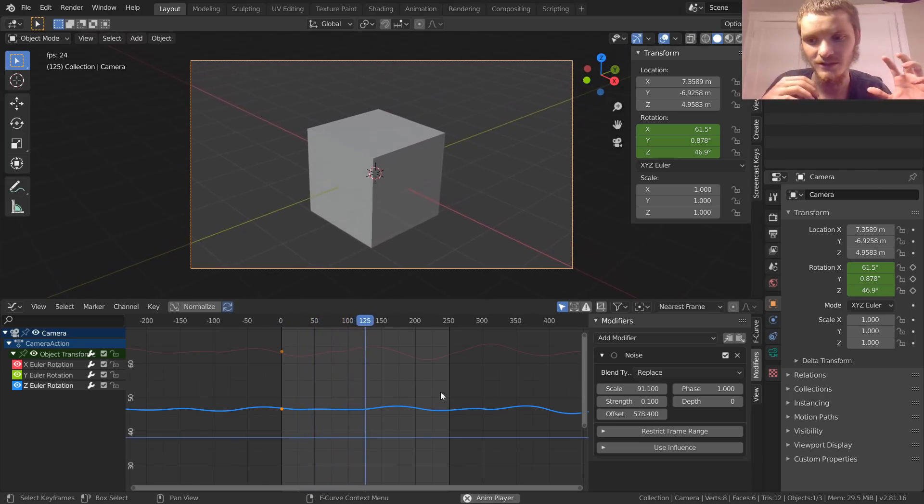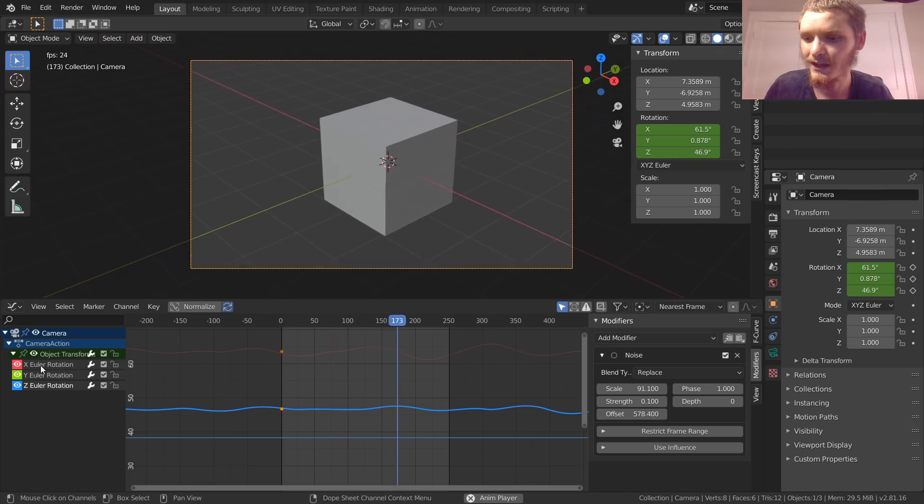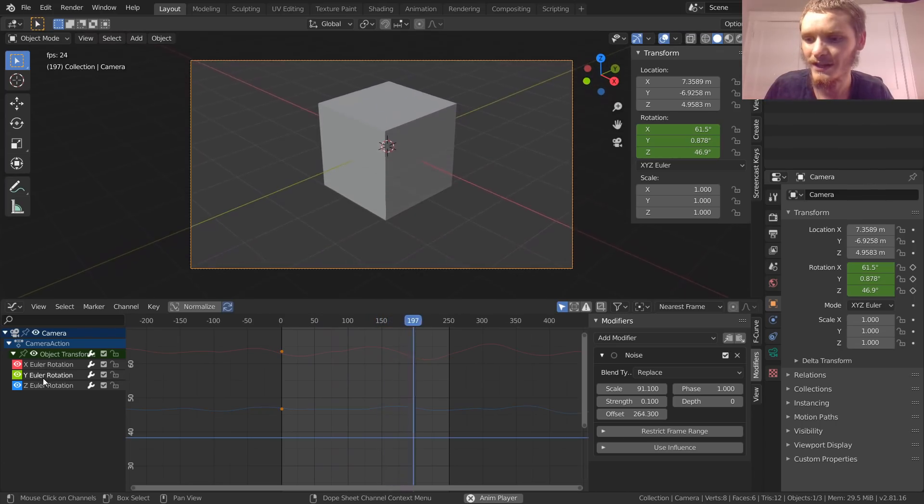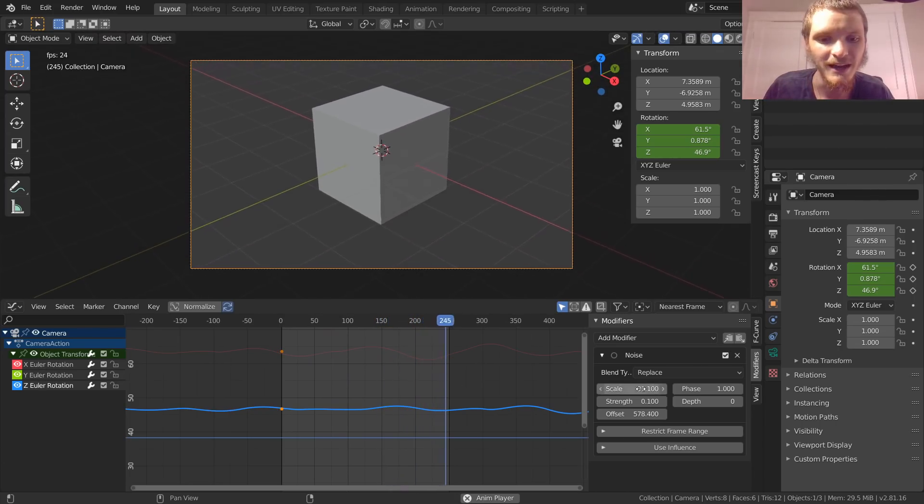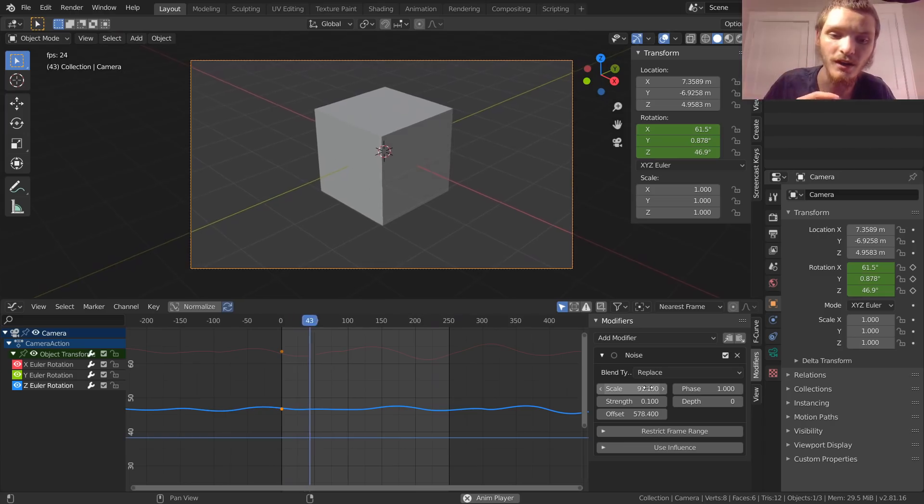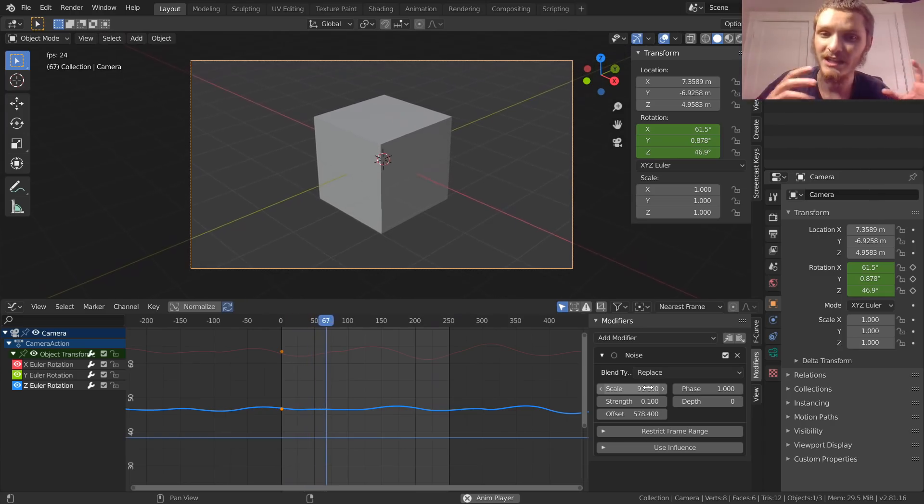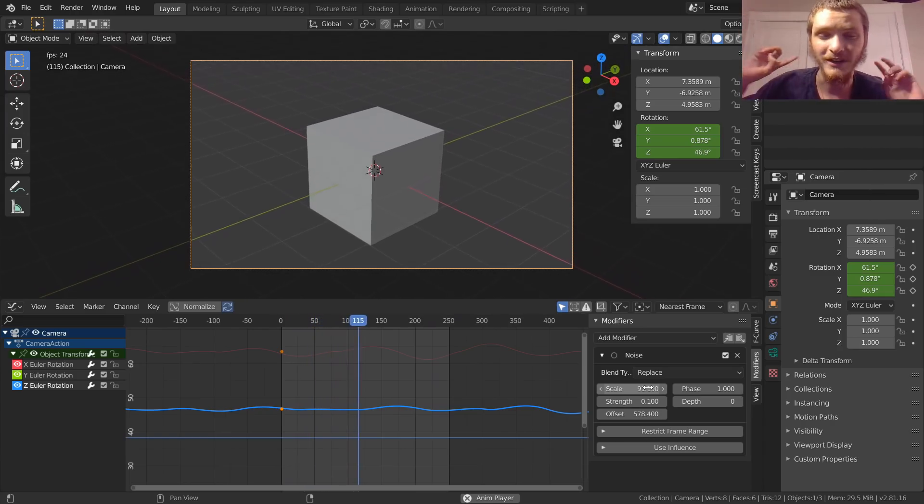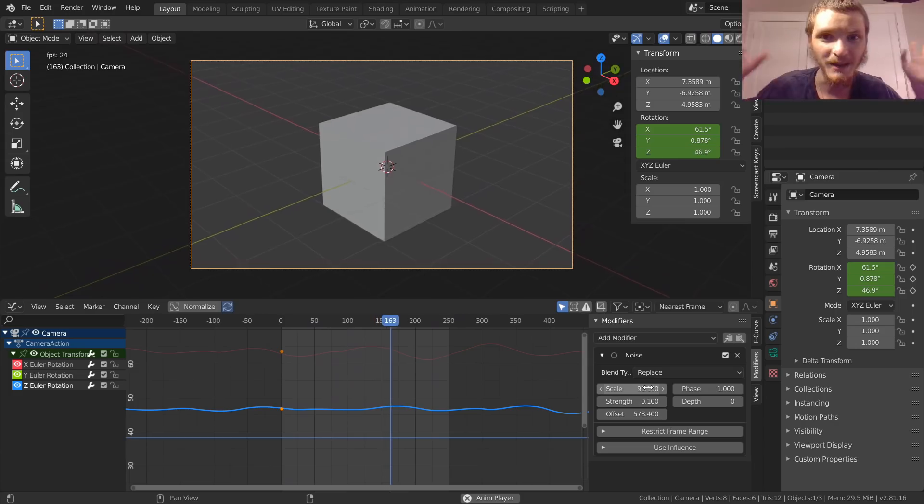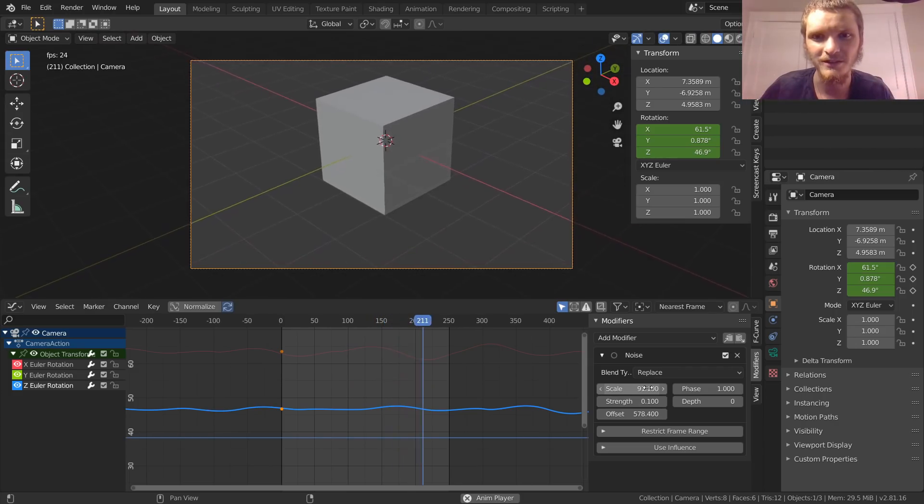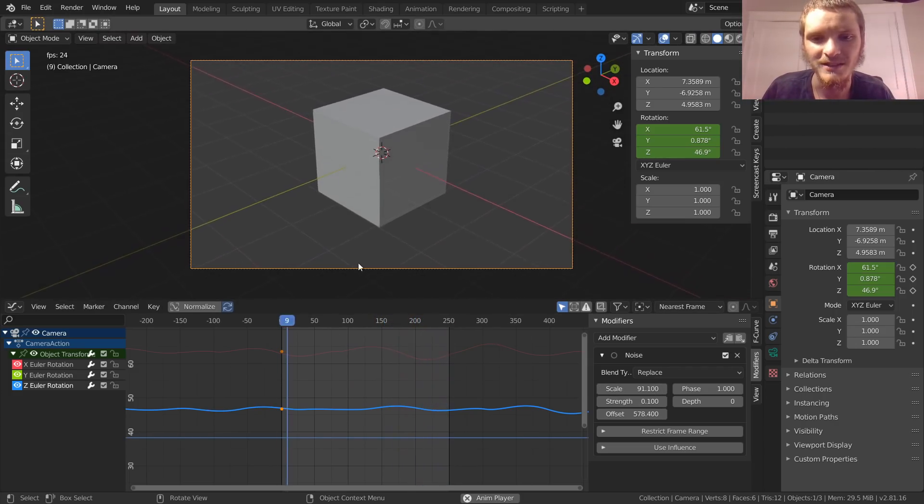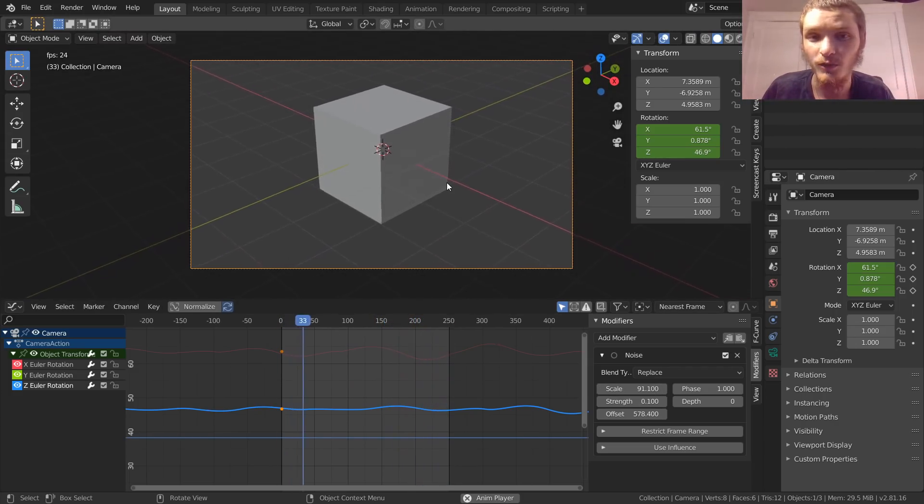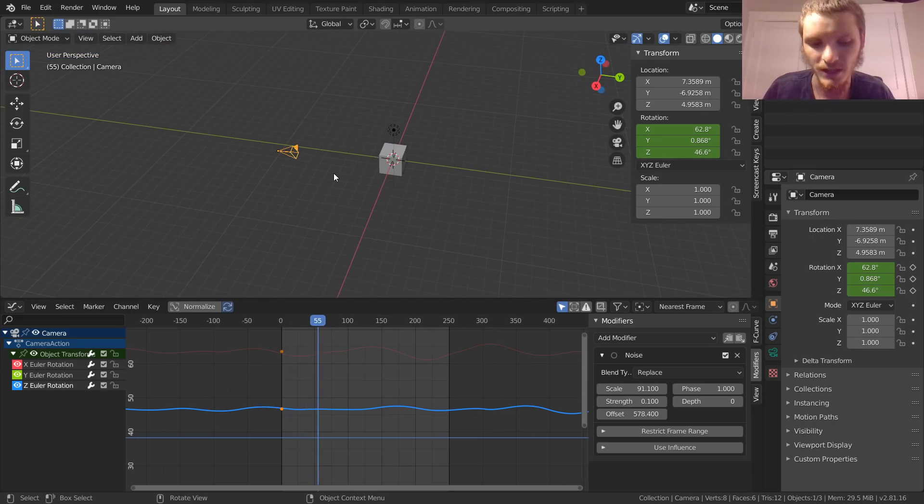Of course these are independent of each other—it's a different modifier for each X, Y, and Z. So we can actually have it have a very strong scale on one of them, or we can have it have a large amplitude. They're independent.